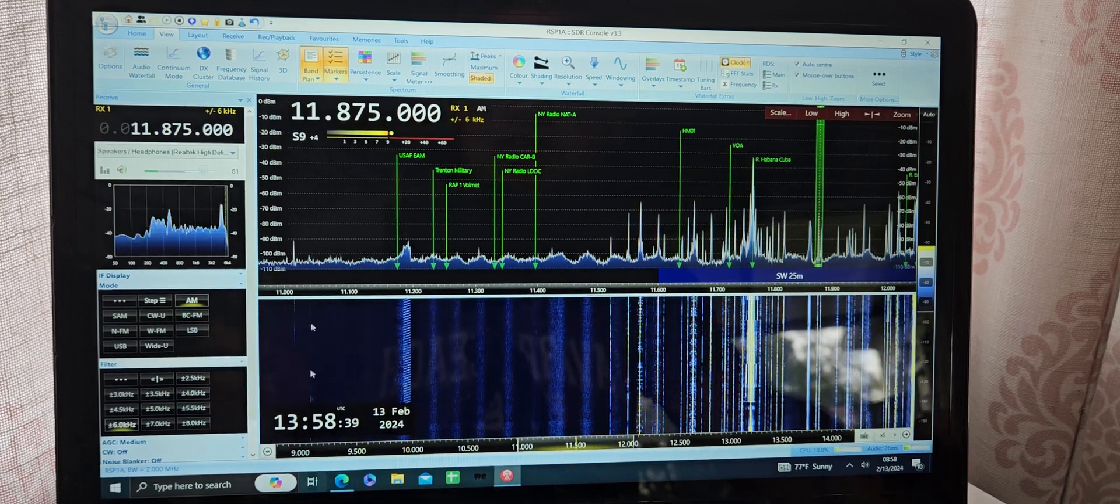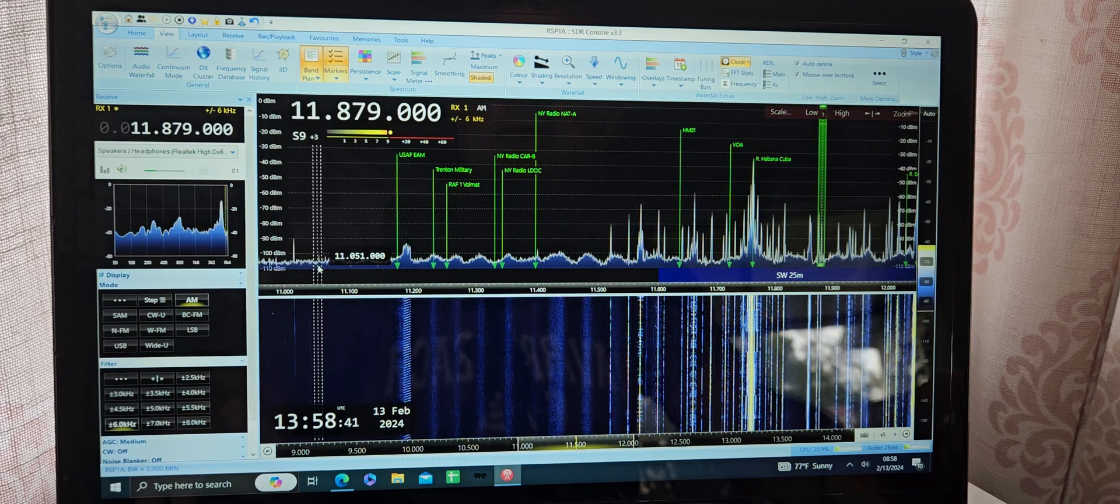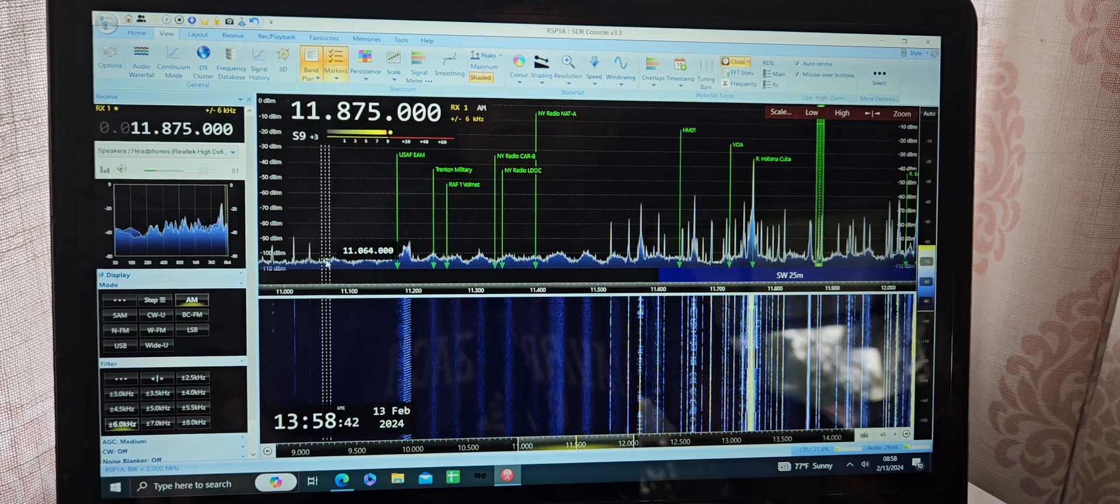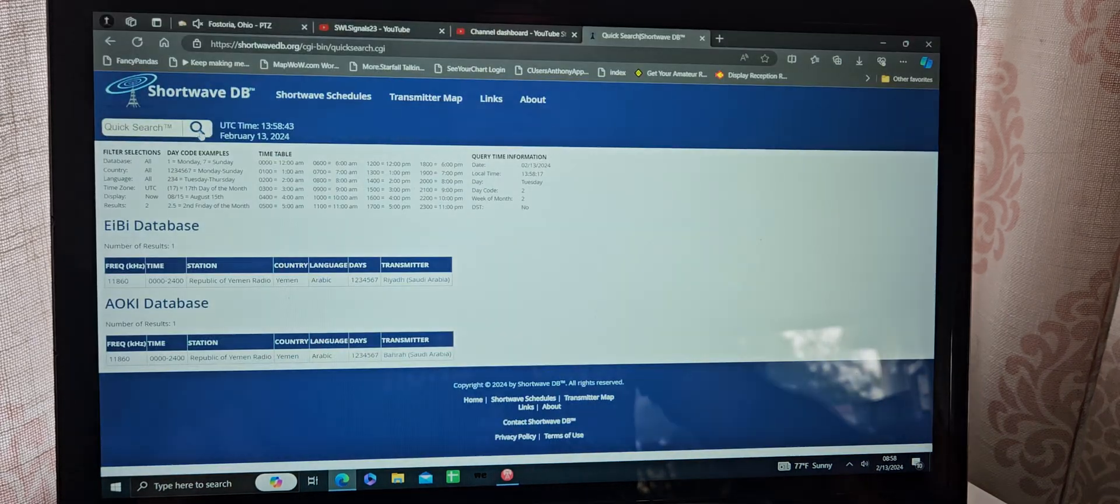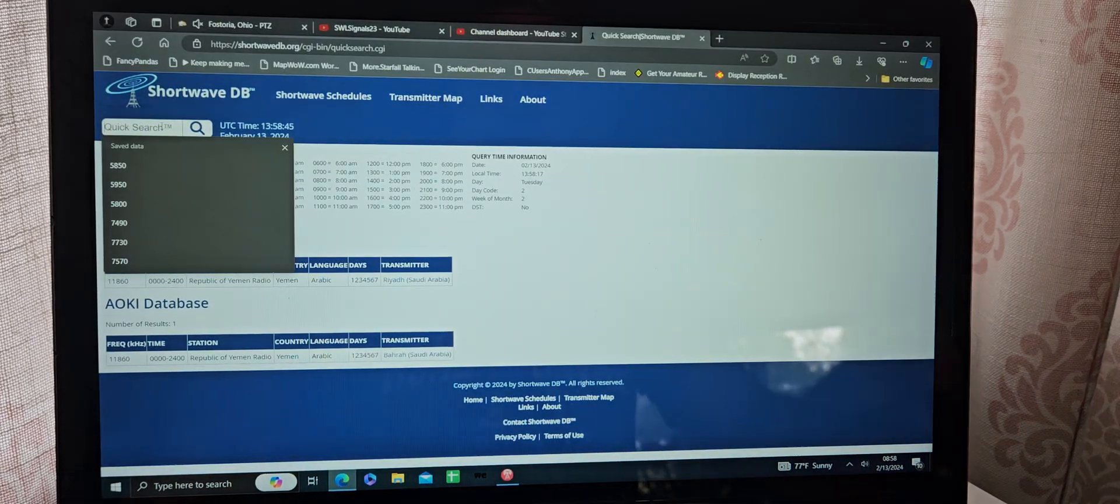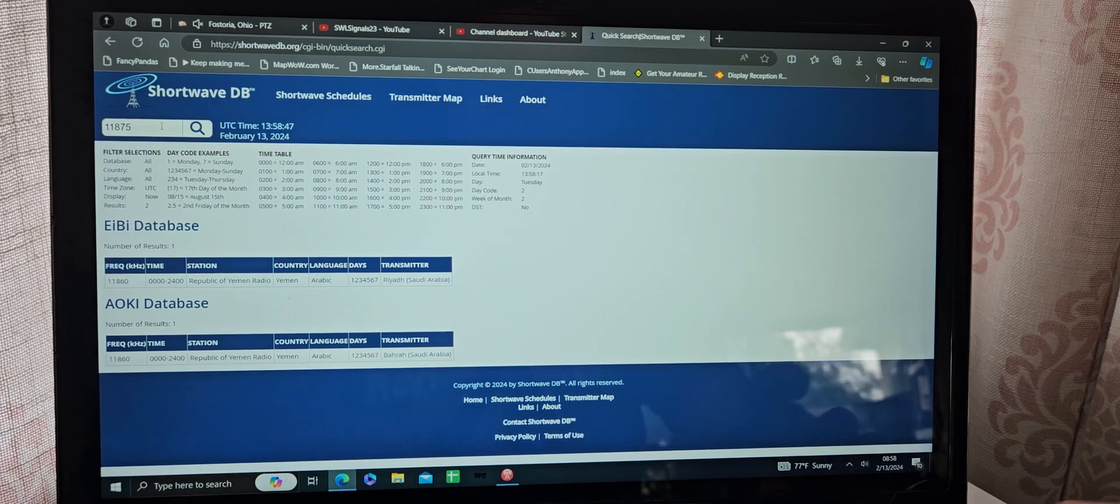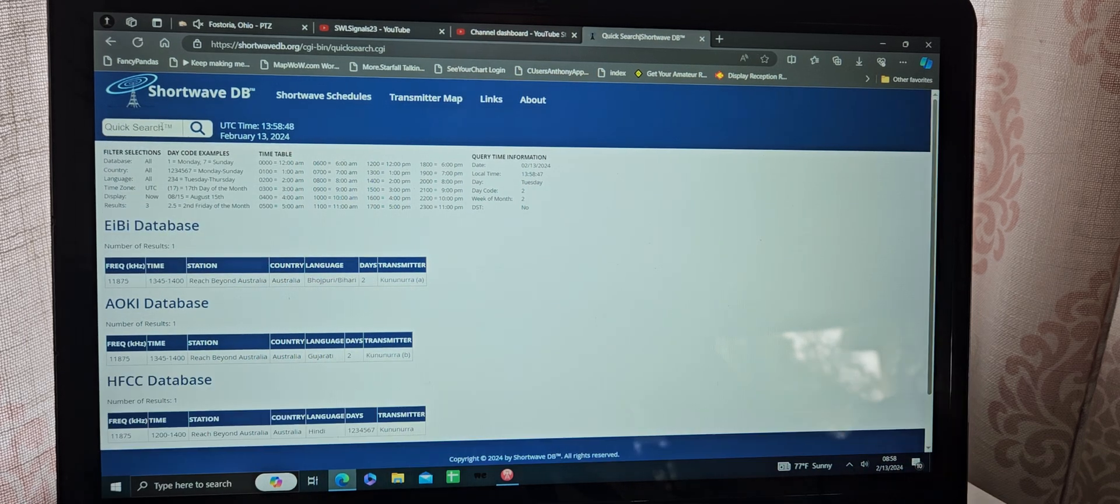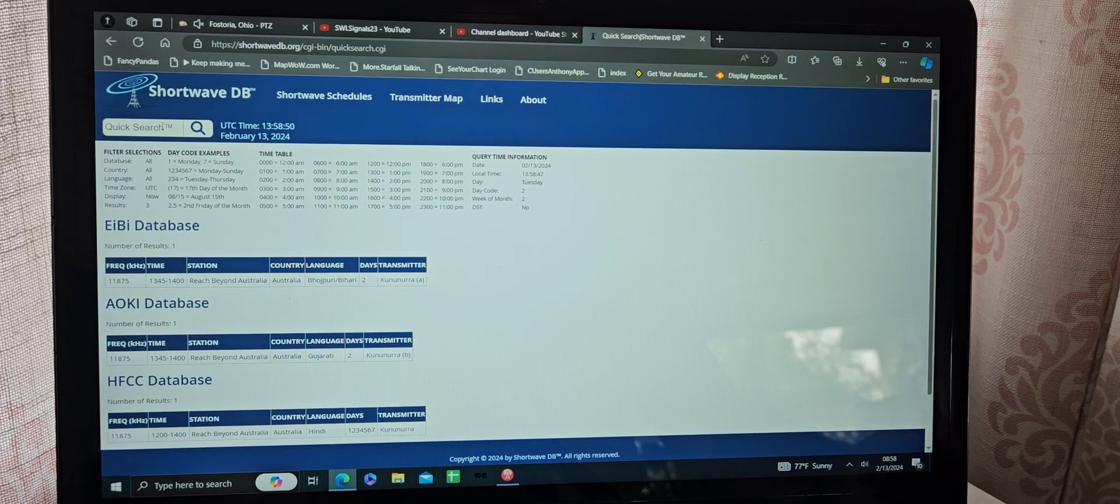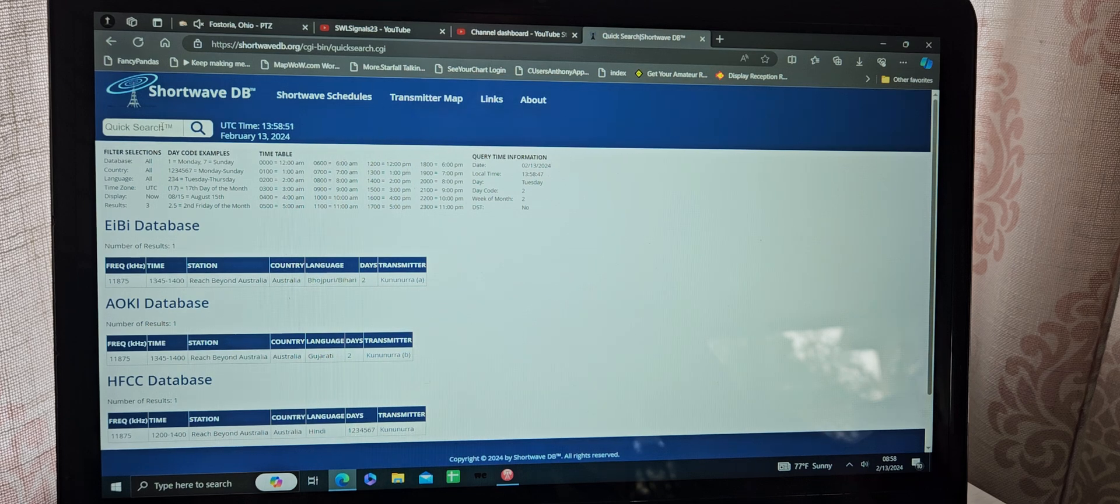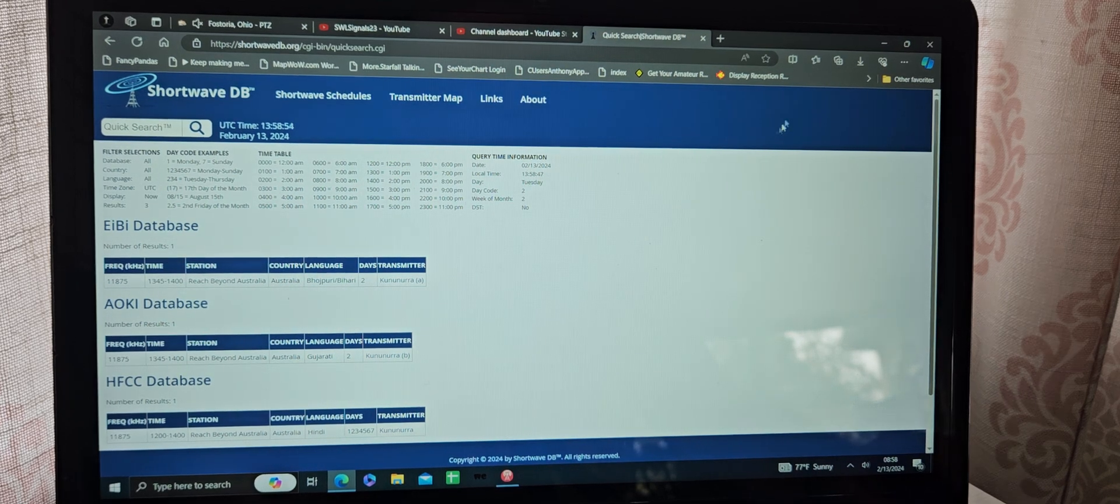Sounds like it could be like China Radio or 11,875. Oh, it's a shame we can't hear that. Reach Beyond Australia, directly from Australia.